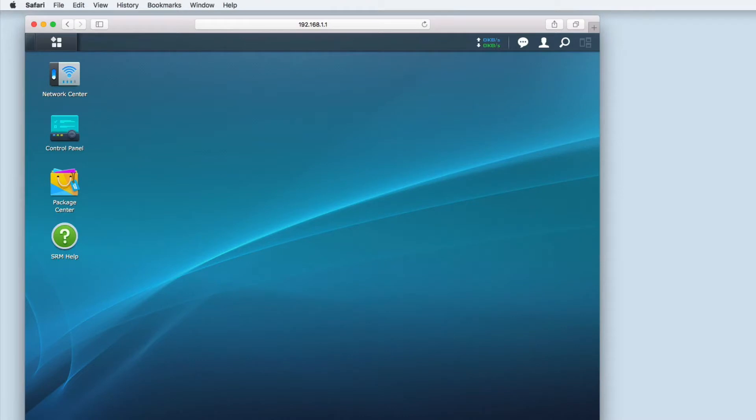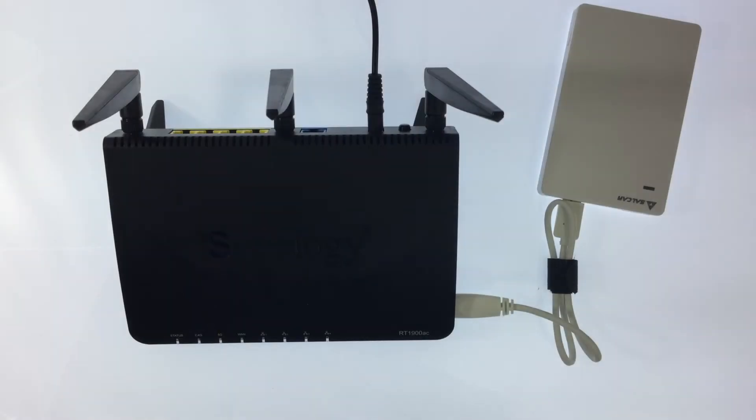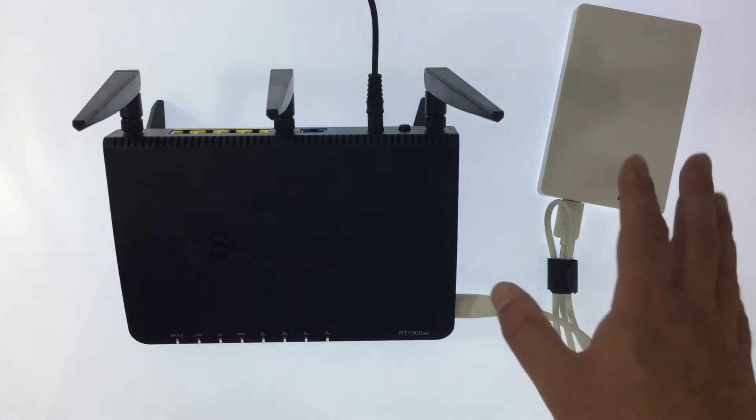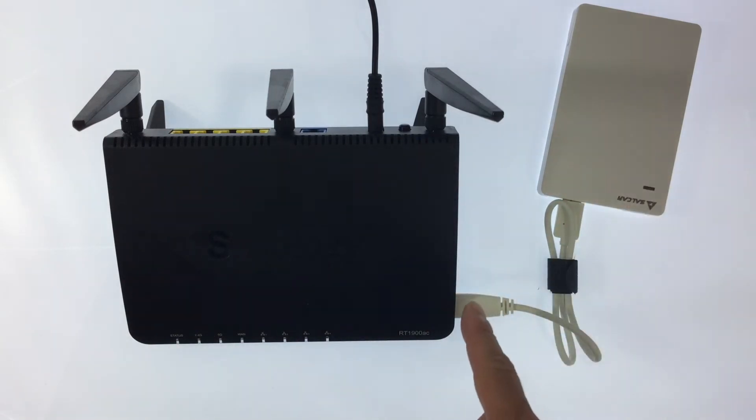However, before we can set up DLNA we first need to connect some external storage to our router. As you can see here I have my router connected to an external hard drive via a USB lead.